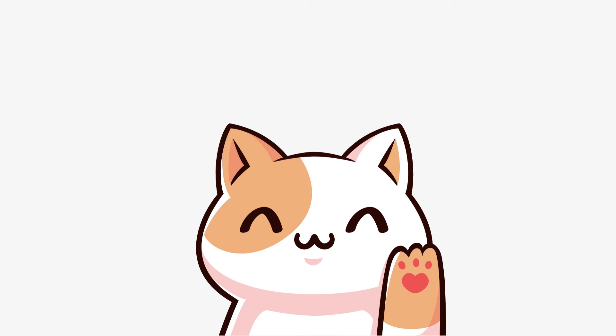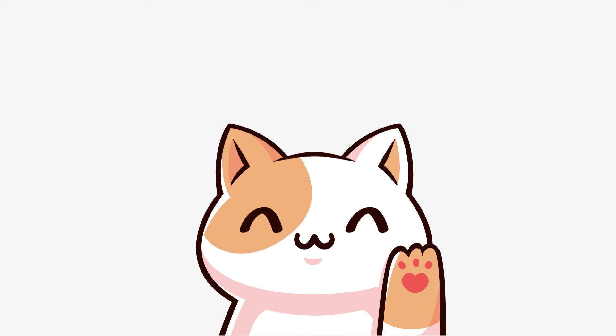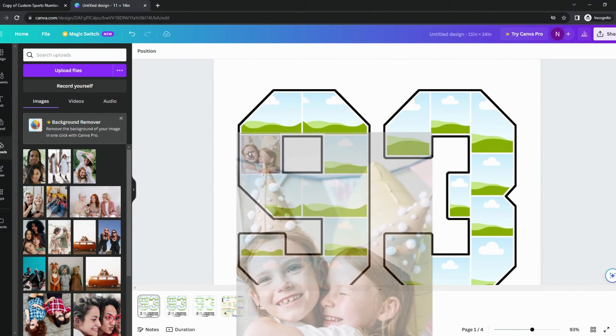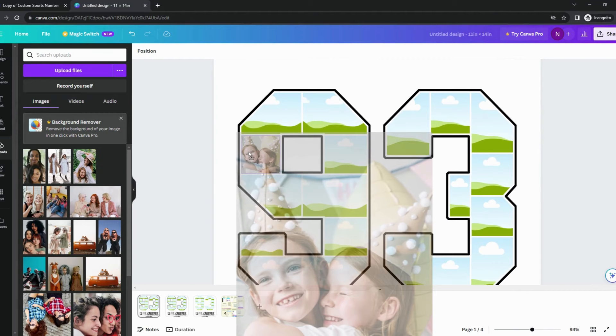To create a collage, you just have to insert your photo into the blue and green frame. Click and drag a photo to one of the frames. Release your mouse to drop the photo in.